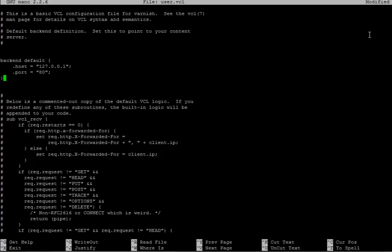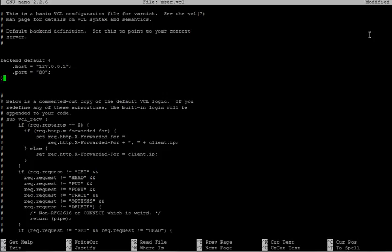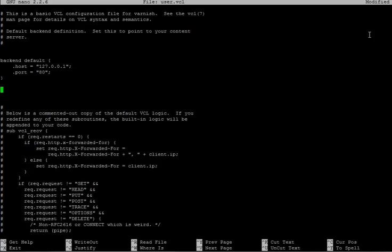Also, in this file right now, we can change the amount of time for which Varnish stores its cached files. By default, it is set to, I think it's two minutes. Yeah, it's two minutes. And to change it to whatever you want, we are going to write it like here. Sub vcl_fetch, bracket, set beresp.ttl equals...